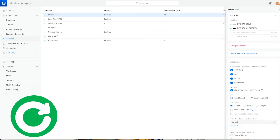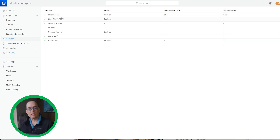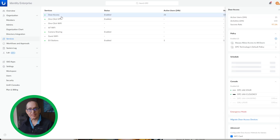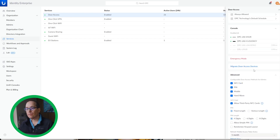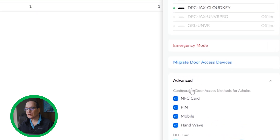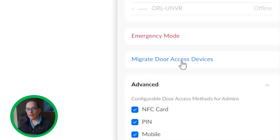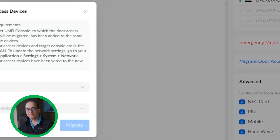I've logged into our UID Enterprise here and very easily I'm able to go over here to Services and go to Door Access. This is where the hardware for access is managed. You can see all the door access stuff going on here. And about halfway down here, you're going to see there is Migrate Door Access. I'm going to go ahead and click on this.